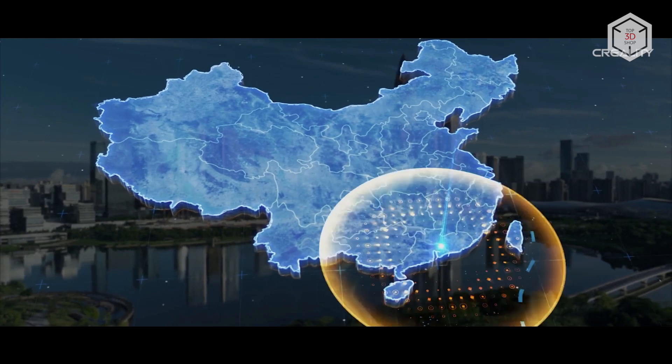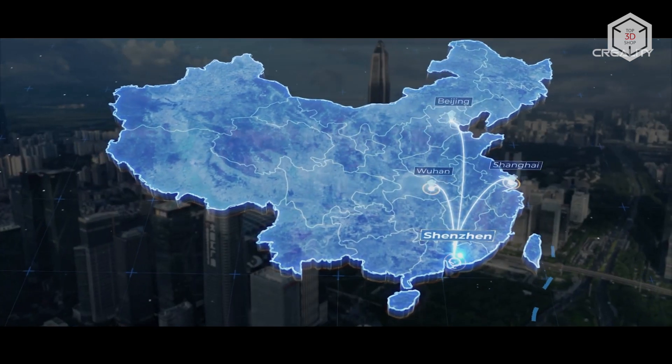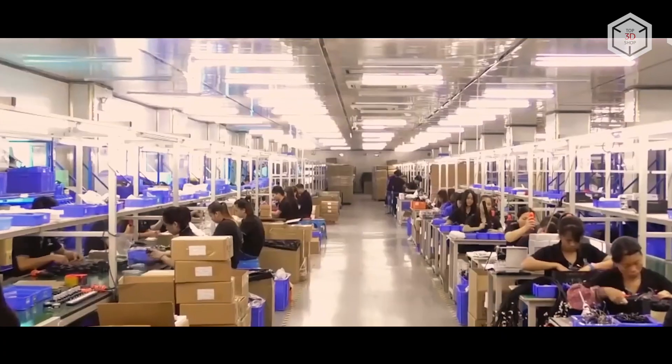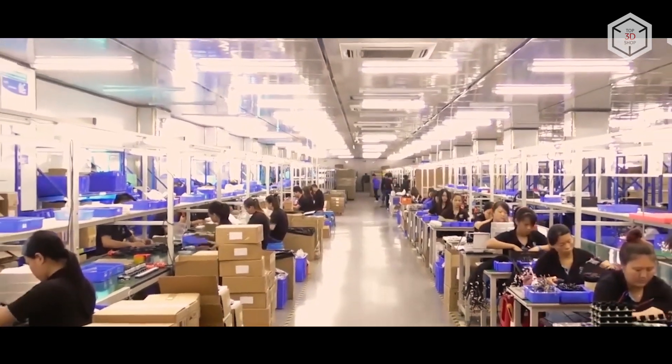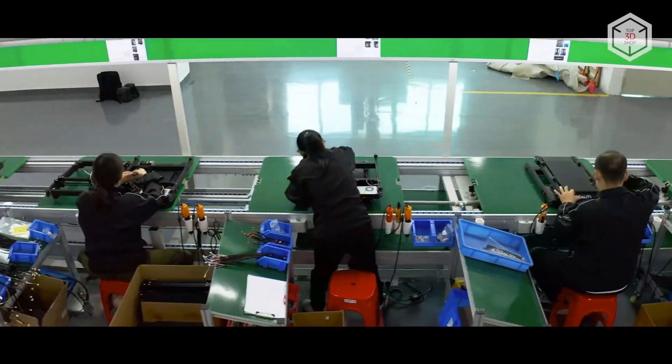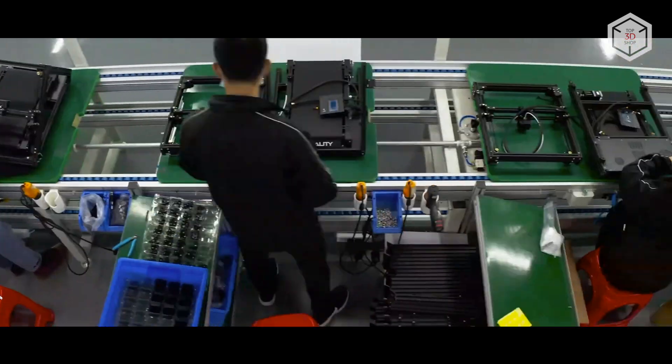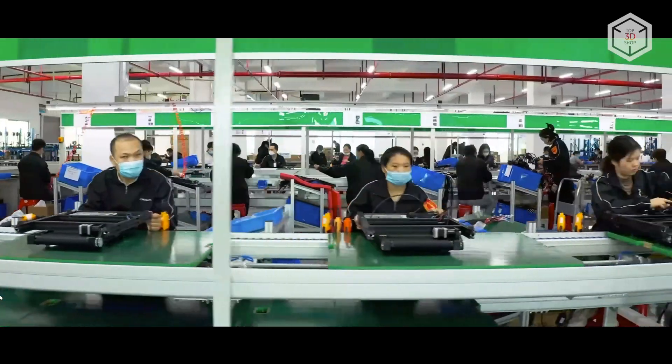Creality 3D has been in business since 2014, producing a fairly diverse range of 3D printing equipment mainly for the hobbyist segment. In the early years of development, it gained its popularity with products such as Ender-3 and CR-10.